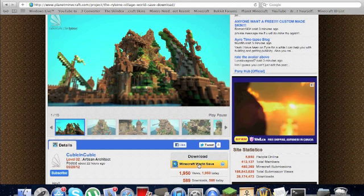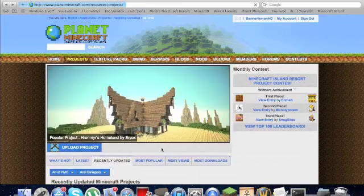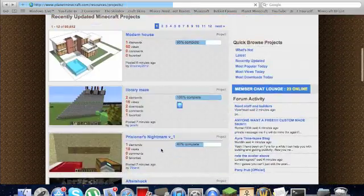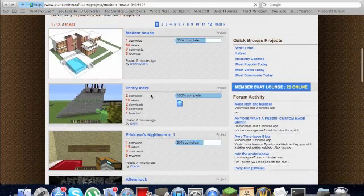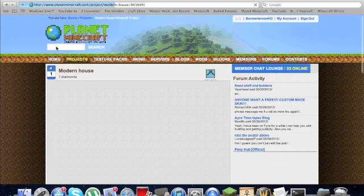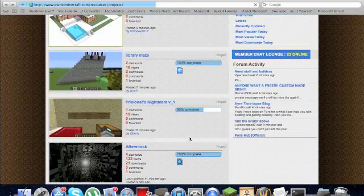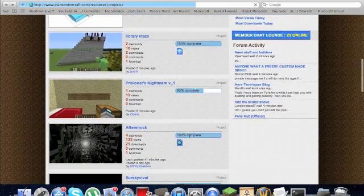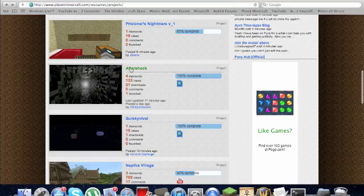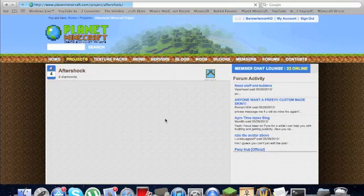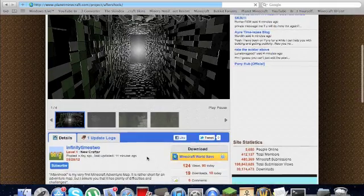So that didn't work. Okay, I'm just going to pick a new one, I guess. That doesn't have the Minecraft WorldSave. I'll show you, this is the WorldSave right here. That thing. So let's just get Aftershock.